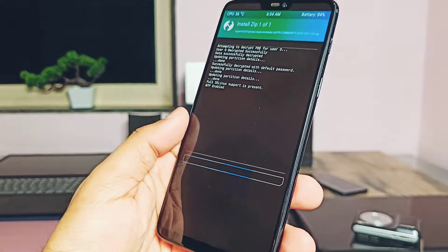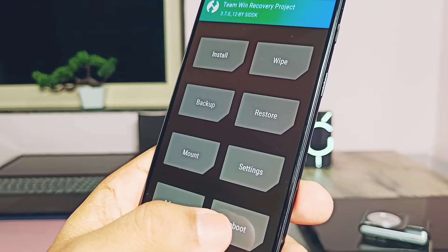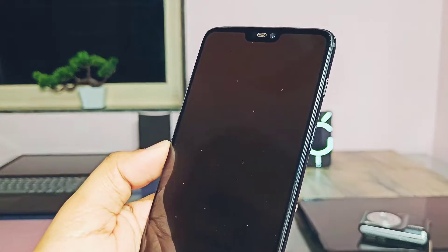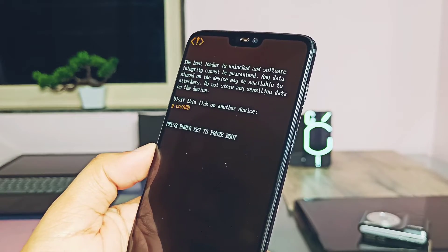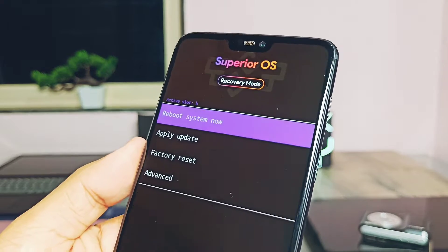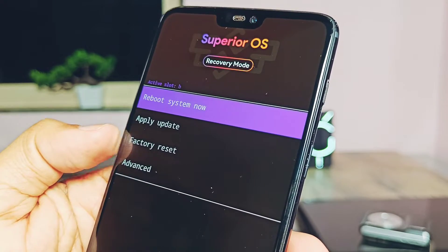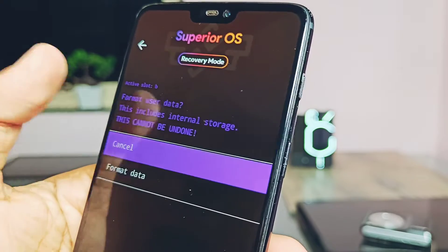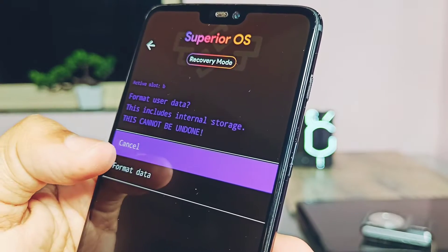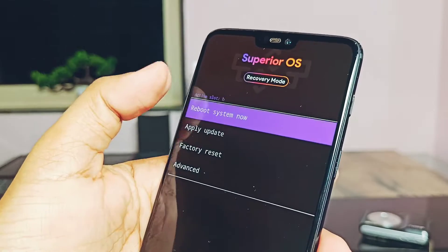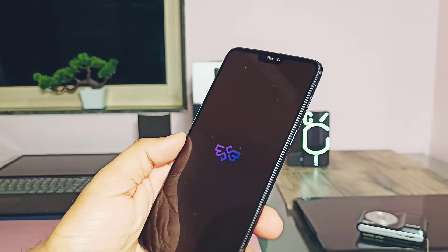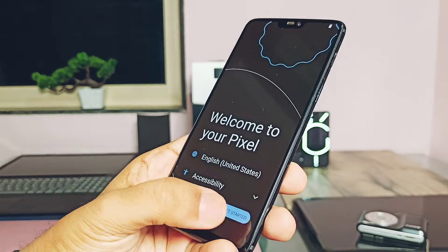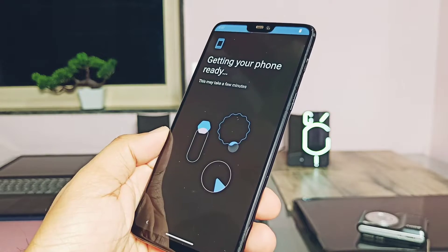In TWRP, tap Install and flash the ROM zip file. Once flashing is done, tap Reboot and select Reboot to Recovery — this will boot your device into the Superior OS stock recovery. This step is important. Once the device boots to the Superior OS stock recovery, tap Format Data and format your phone's data, then reboot to system. The phone will then boot into Superior OS — welcome to the brand new world of Android 14 for your OnePlus 6!